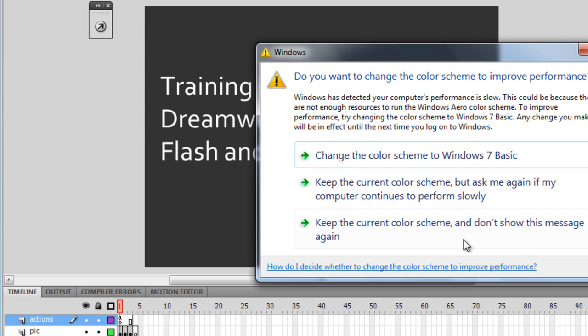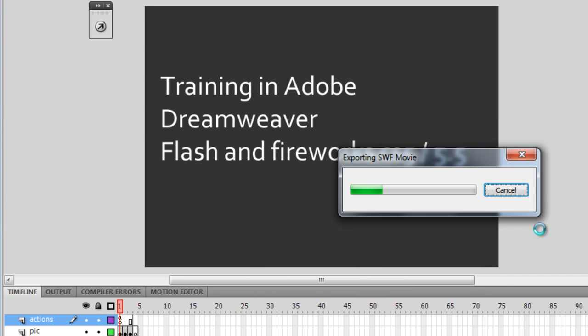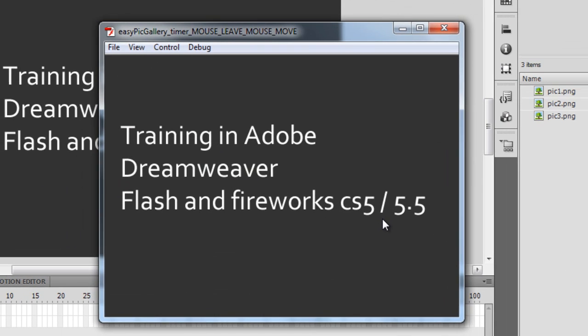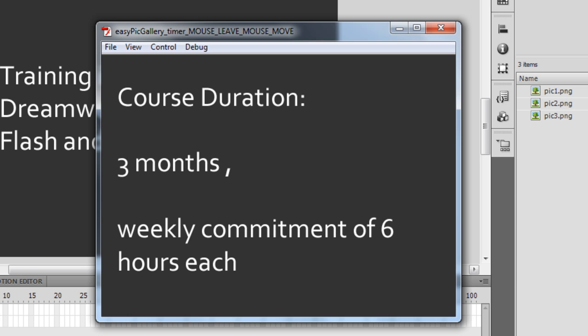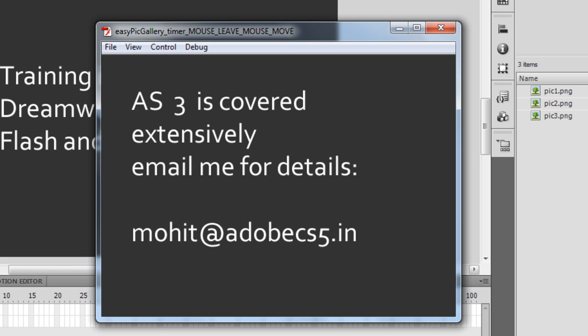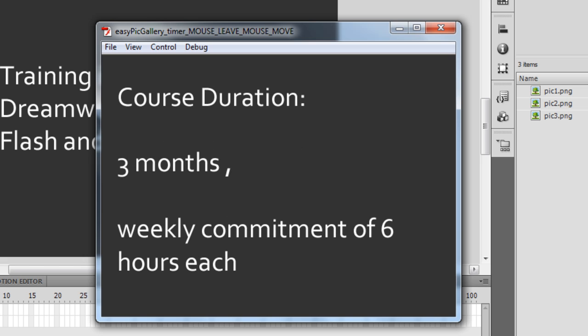I'm going to press Ctrl+Enter on the keyboard — notice what happens. The movie starts to play: this is the third slide, it goes back to the first slide, loops back to the first slide, second slide, third slide.